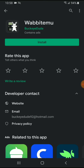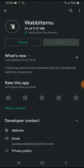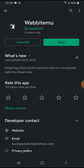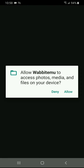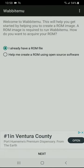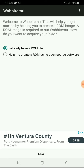The app is called Wabbit Emu — stands for emulator. You want to download it. It's really light too, it's only 9.3 megabytes. So once you have it downloaded, you want to open it up and hit allow, because you want it to find the ROM you want.